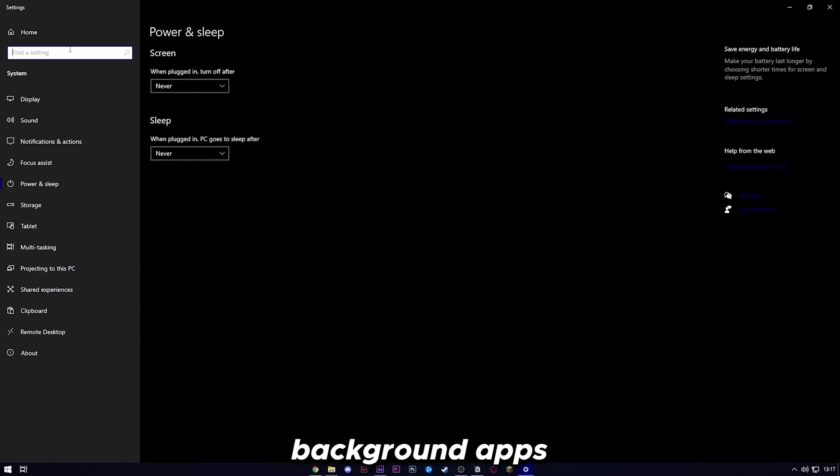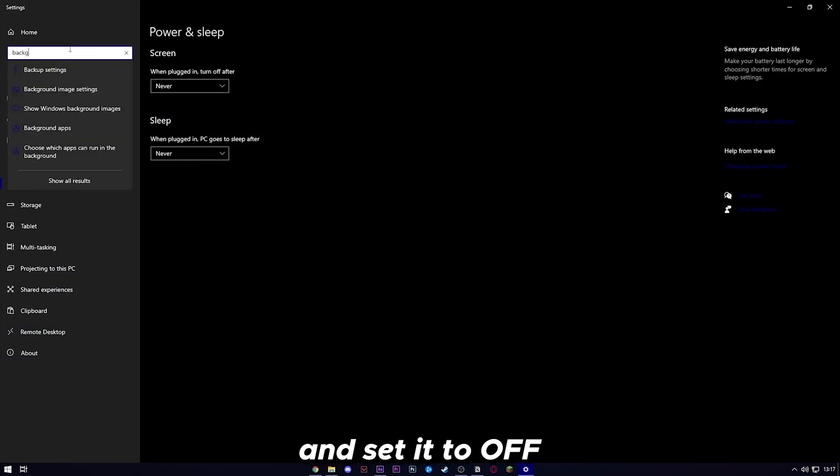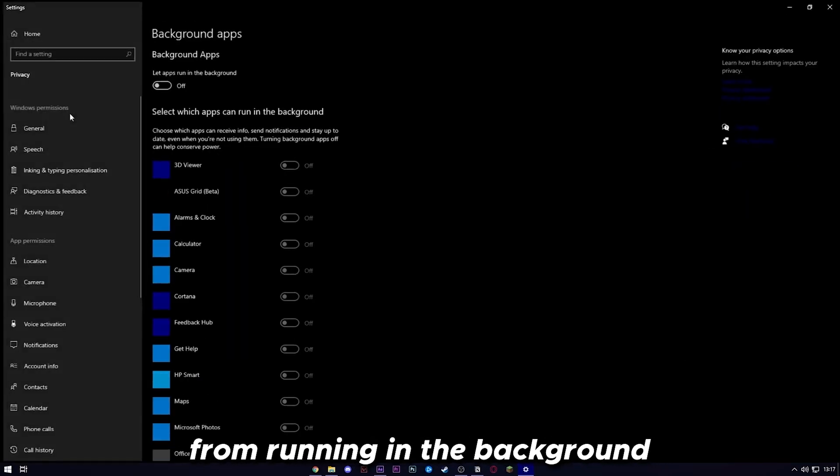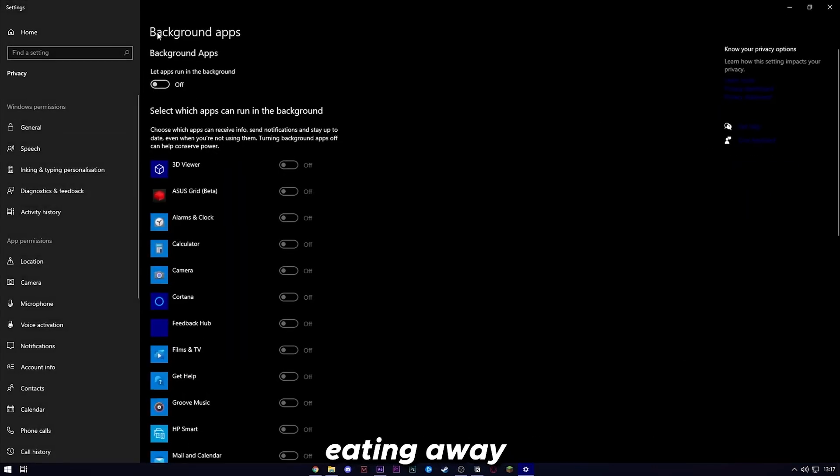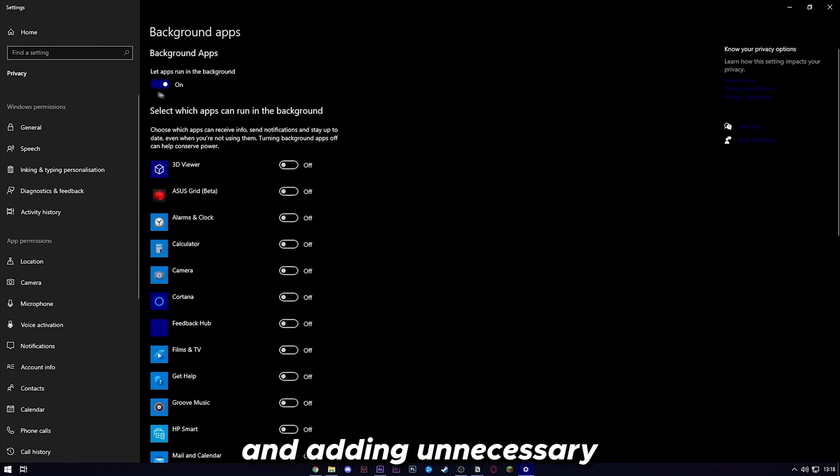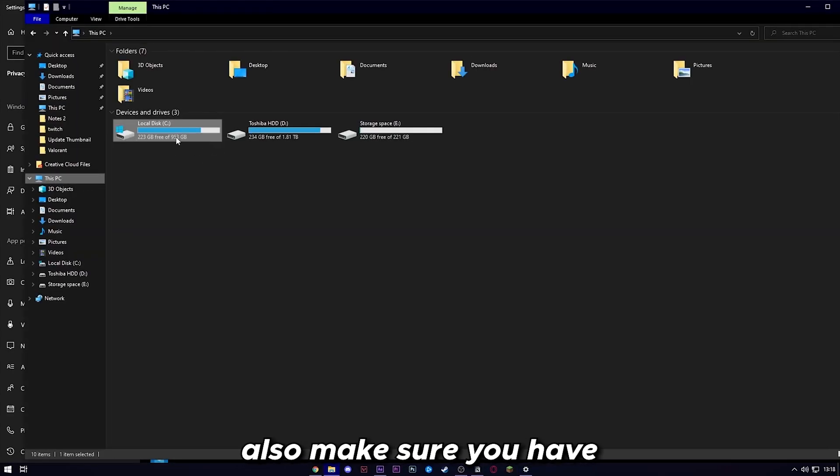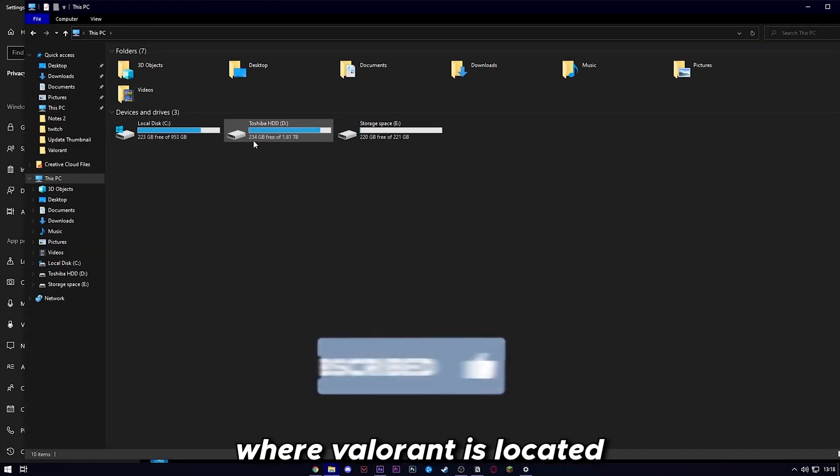Next up, head over to background apps and set it to off. This stops background apps from running in the background, eating away and adding unnecessary input lag. Also make sure you have 10% free space where Valorant is located.